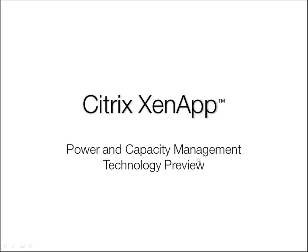The Citrix XenApp Power and Capacity Management Technology Preview gives customers a glimpse into future technologies that will drastically save on data center costs associated with power and idle capacity. Let's take a look at the installation, configuration, and function of power and capacity management.